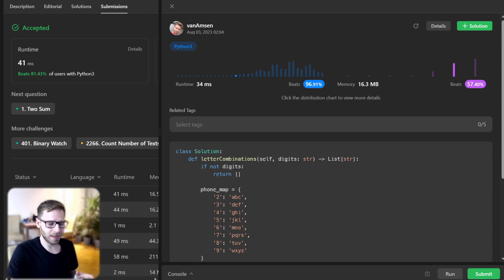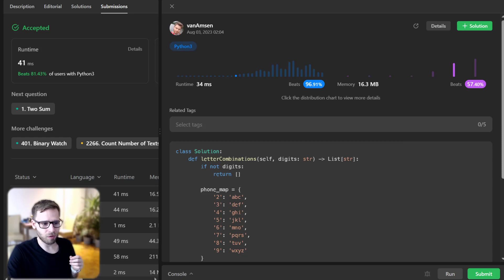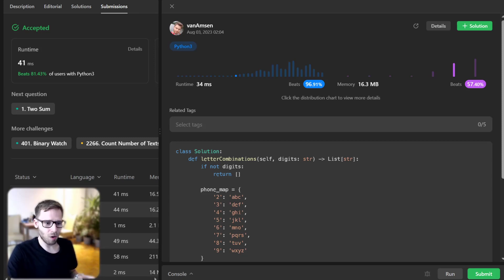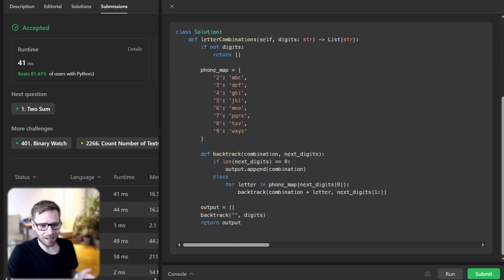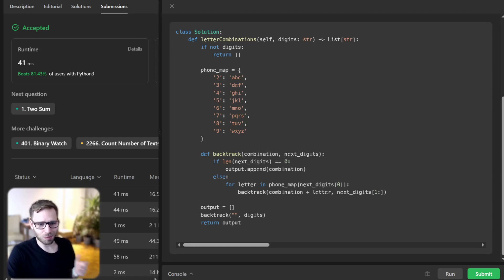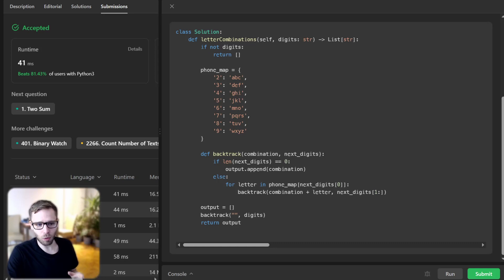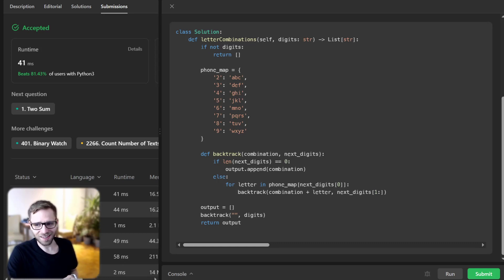And that's it — we have implemented a recursive backtracking solution to find all possible letter combinations of a phone number. You can find the code in other languages like C++, Java, Rust, and more in the description below. I hope you found this tutorial enlightening. If you enjoyed it, don't forget to hit the like button, subscribe, and ring the notification bell for more exciting coding tutorials. Leave a comment if you have any questions or suggestions for the next video. Until next time, keep coding, keep exploring. Happy learning!